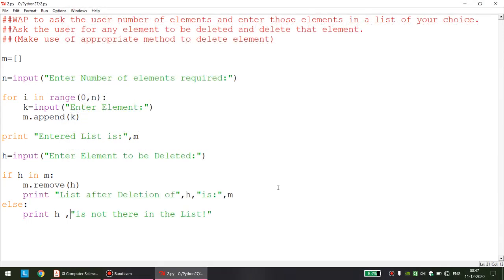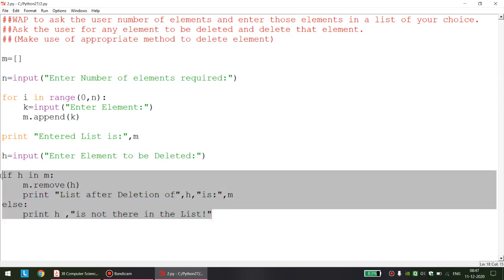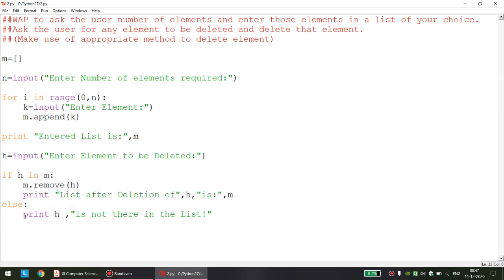So students, this small piece of code demonstrates the key decision we had to make: whether to use remove, pop, or del. Because the program asks for the element to be deleted and not the index, we chose the remove method. Always remember: a program should be designed so that Python gives errors in the least possible cases — we should handle most cases ourselves, as we did here. In the next video we will discuss the solution of the next program. Thank you and have a nice day.